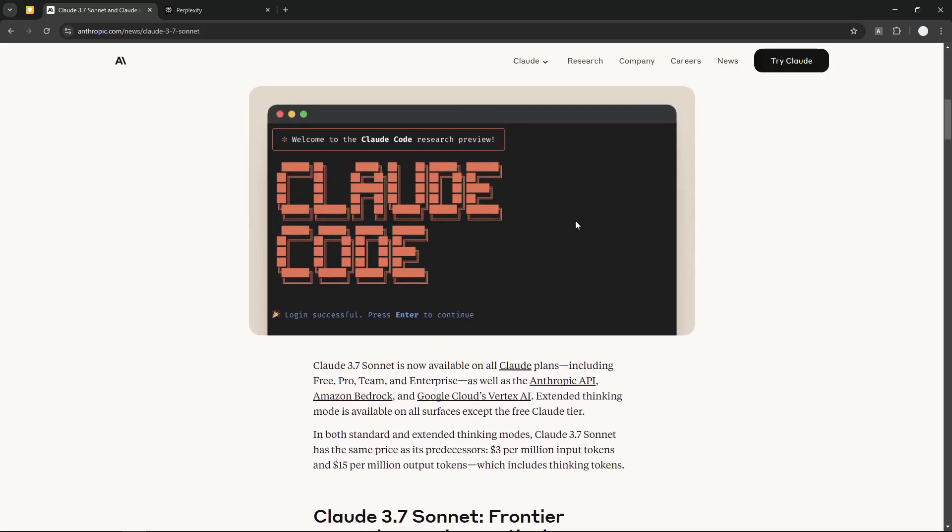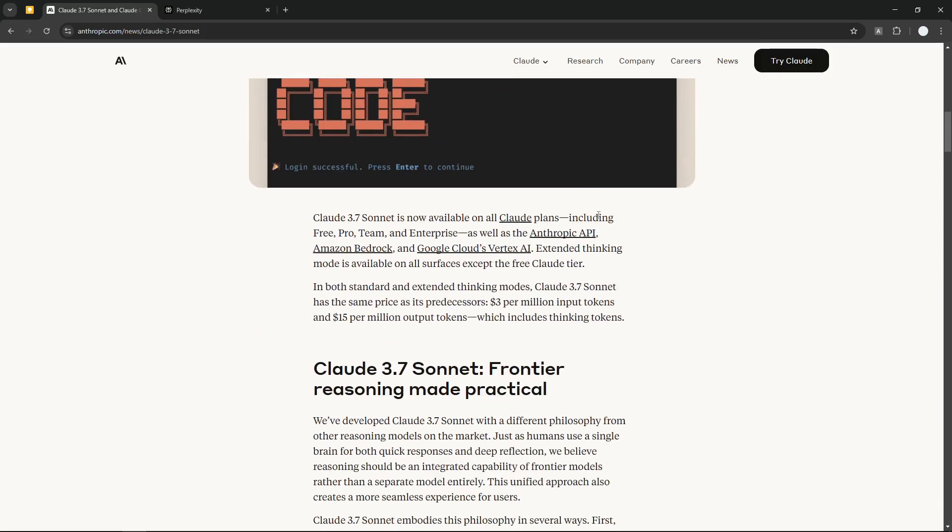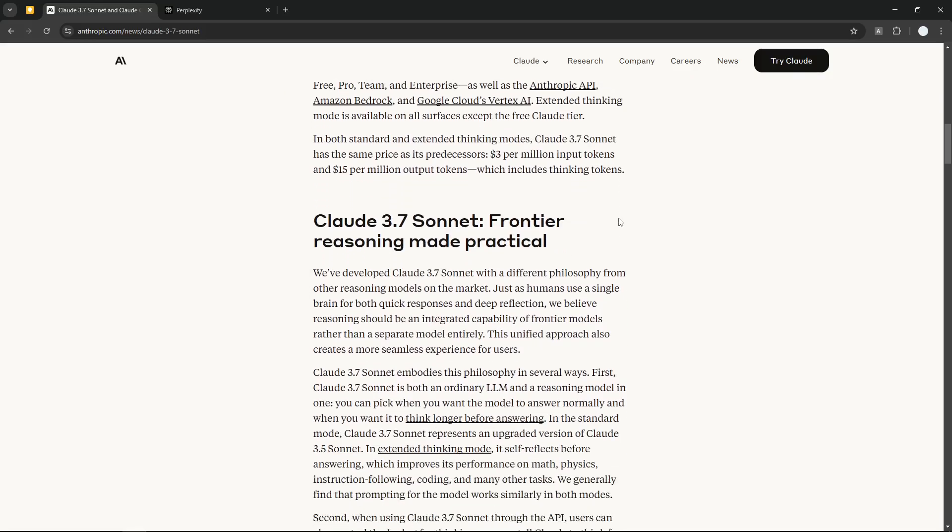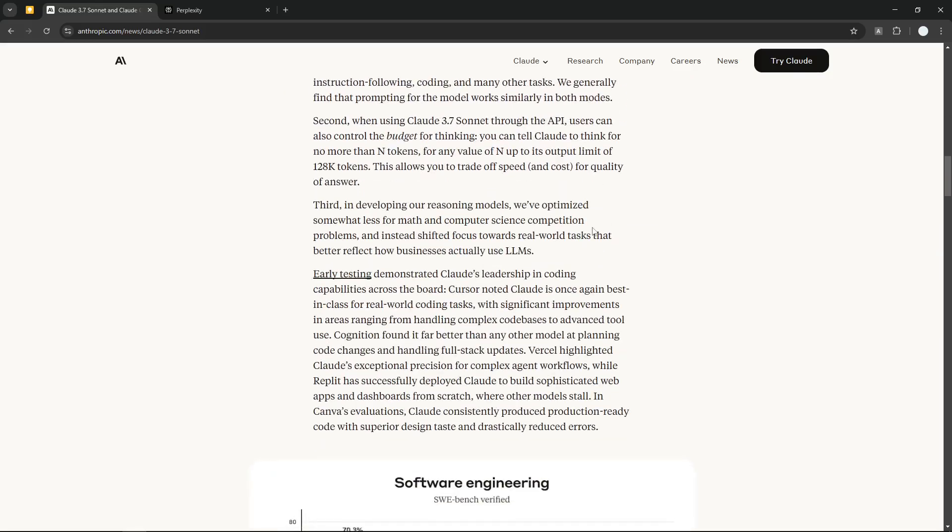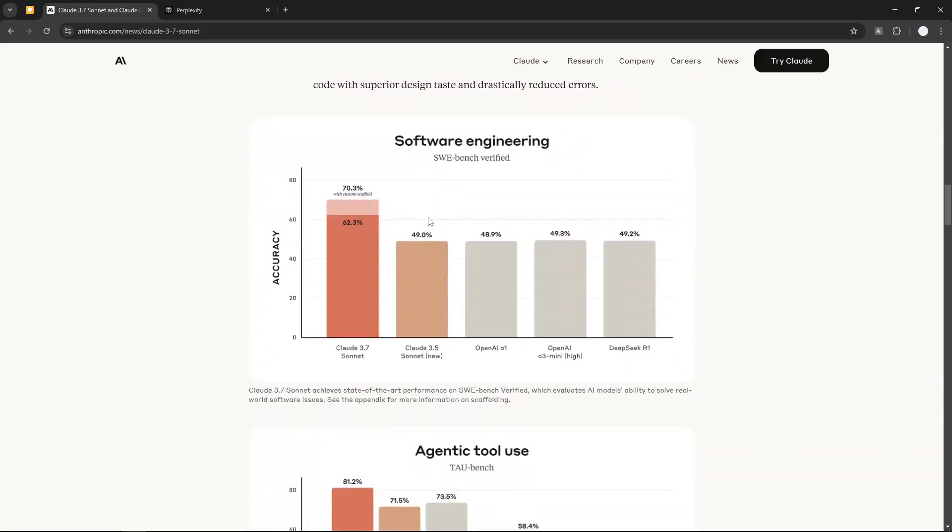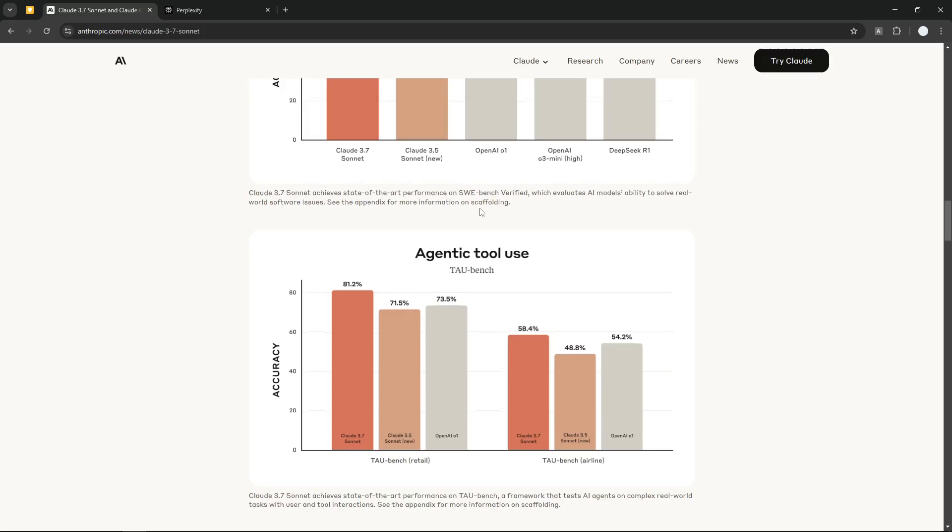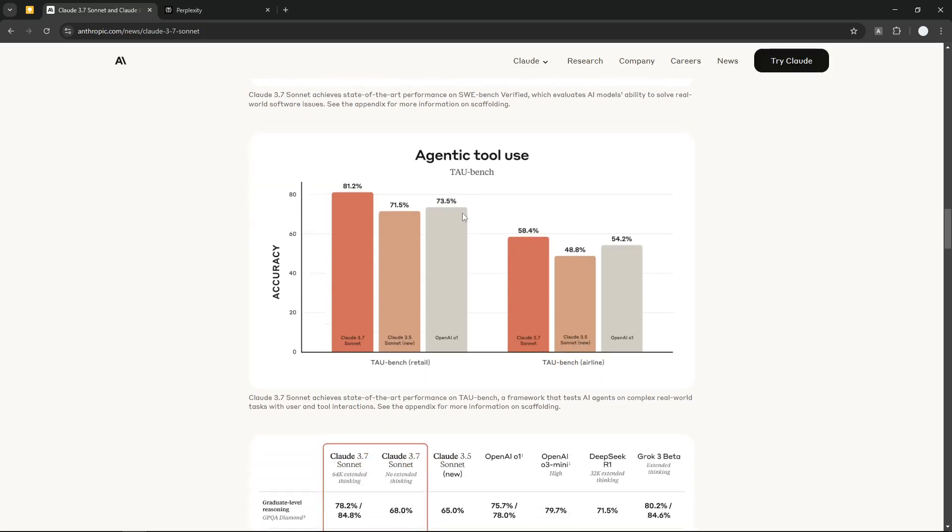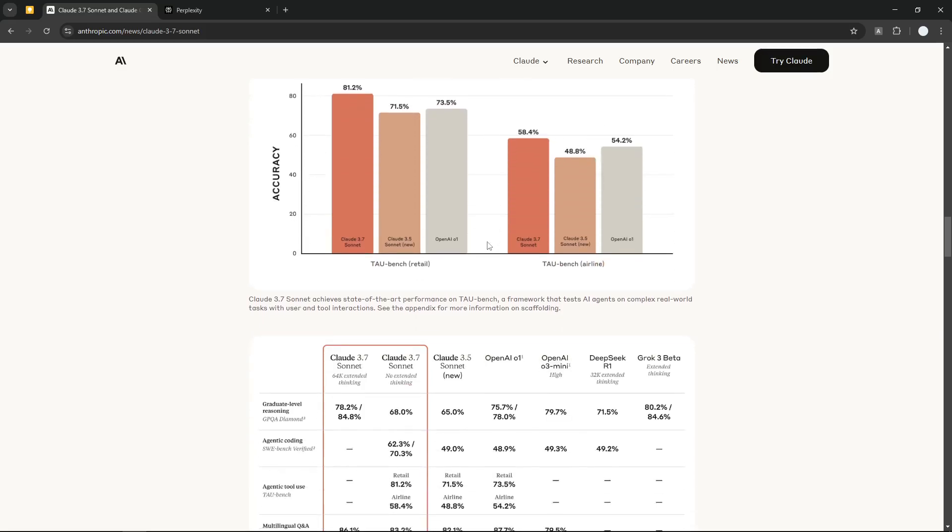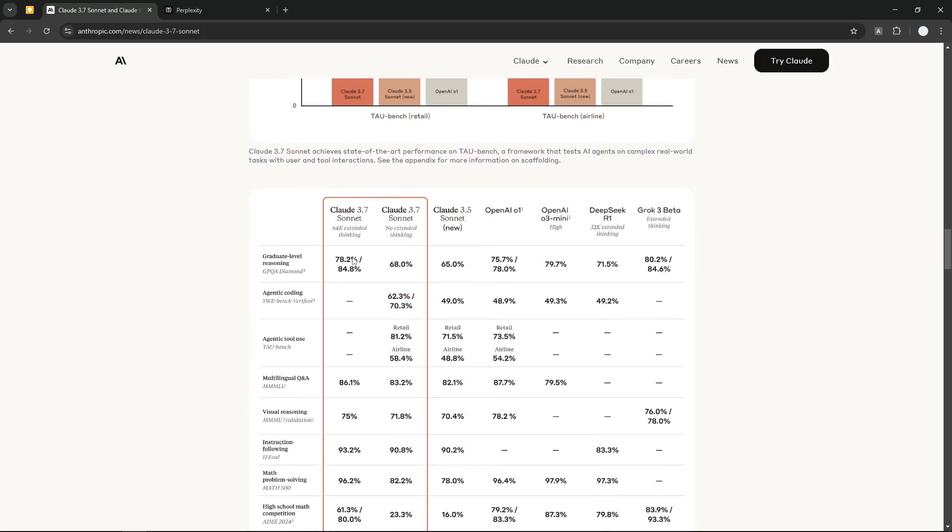We also have the benchmark here. It's good at software engineering and good at agentic behavior, so it's going to be much more successful compared to other models.